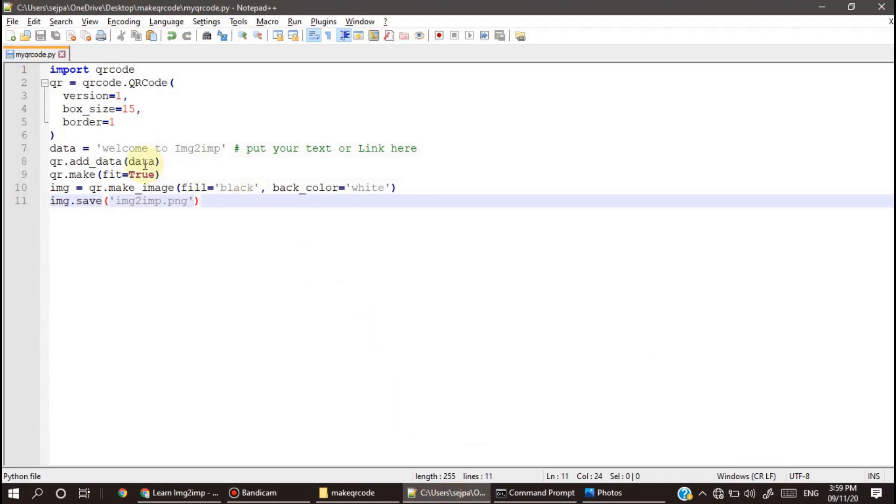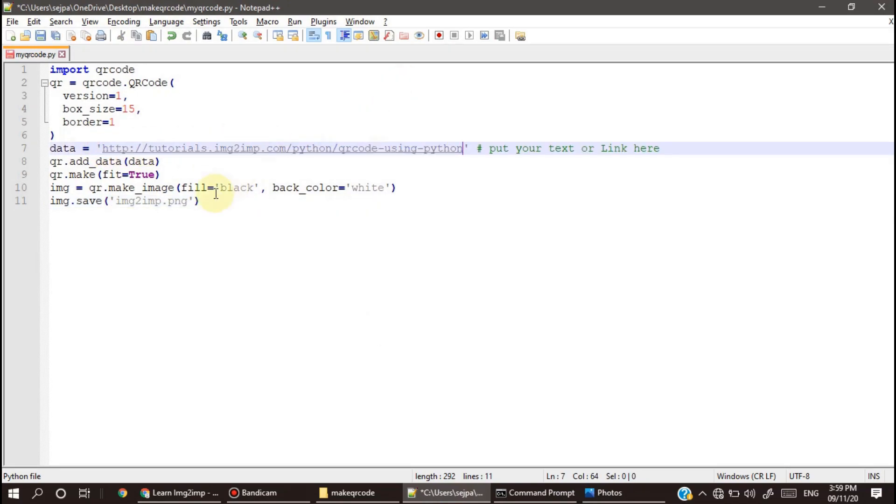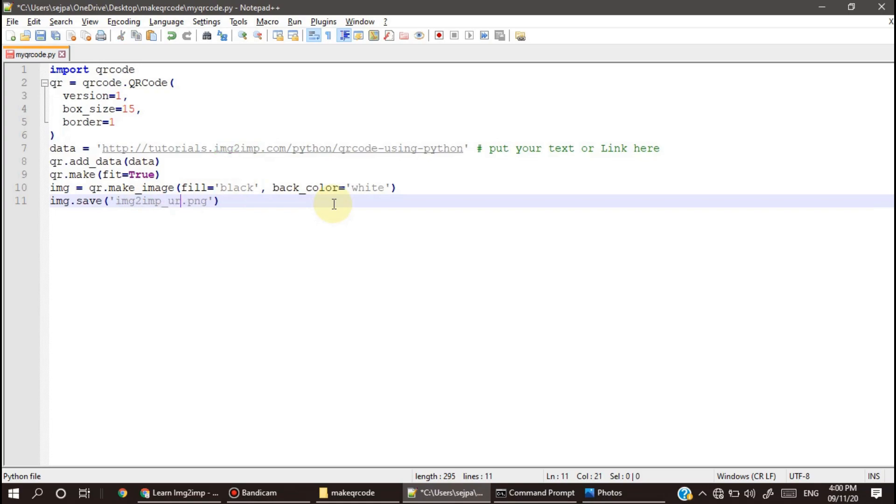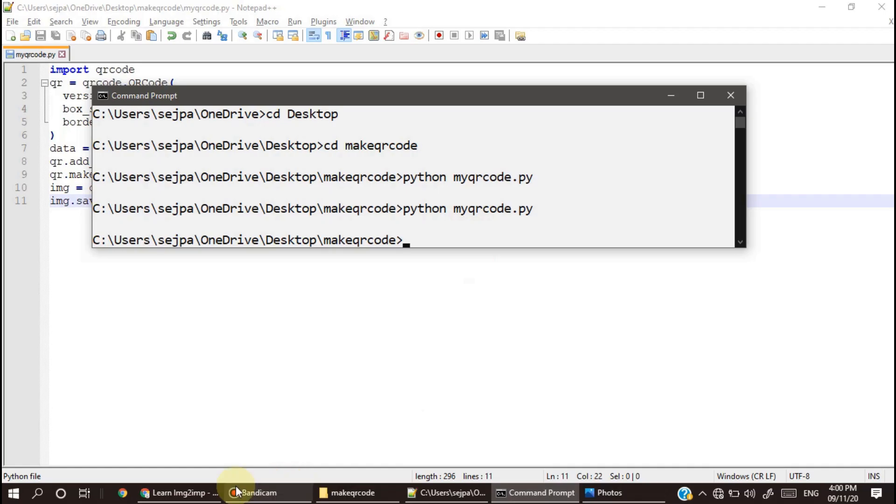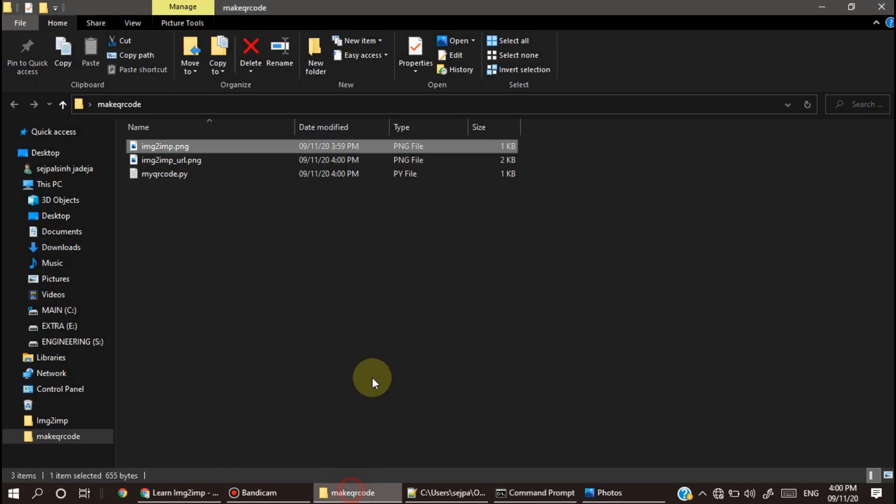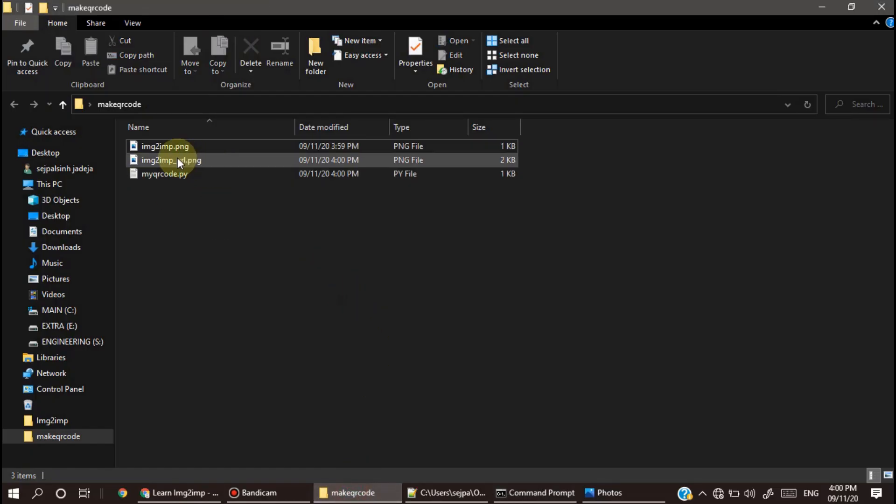What about the URL? Just copy this URL from here and instead of welcome to IMG2MP, I will put this link over here. Then we will rename it to IMG2MP URL. Save it and just repeat the process again.